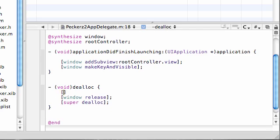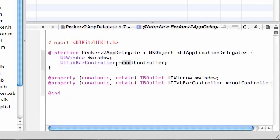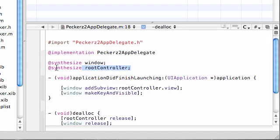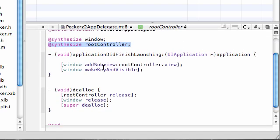After this, since we created that object, we should give the memory back once we're done with it. Basically in this tutorial, we created an object from this class that was already built in. This class lets you navigate around your application via tab bars. We named it rootController, and we built setter and getter methods for it—actually our program built it automatically for us.